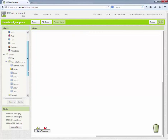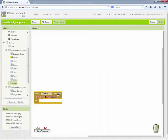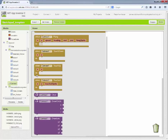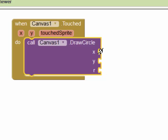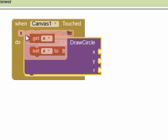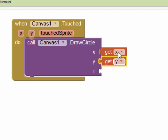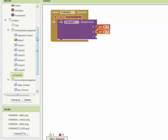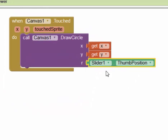We're going to go to our canvas, which is our drawing screen. It has lots of different events it can respond to, but we'll start with the most basic: when canvas is touched. We can use the draw circle action, which has three options: x, y, and r. The x and y are where the canvas has been touched, which we can get from this event. The r is the radius of the circle, and we're going to get that from the slider's thumb position value.